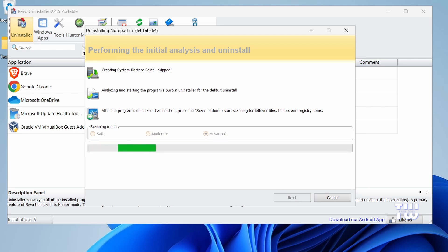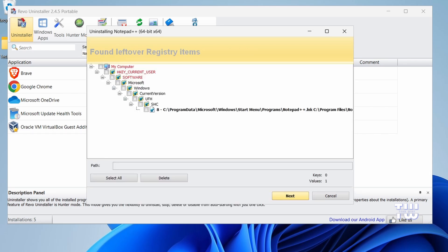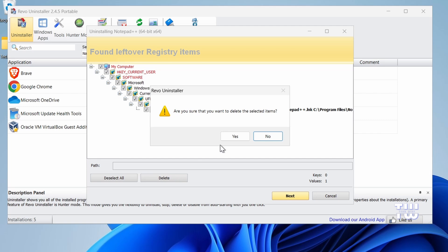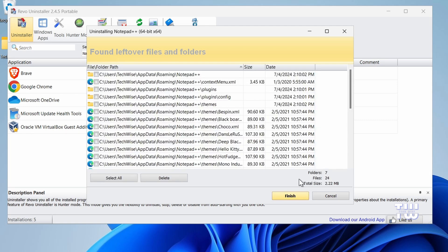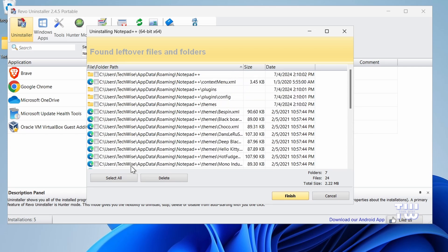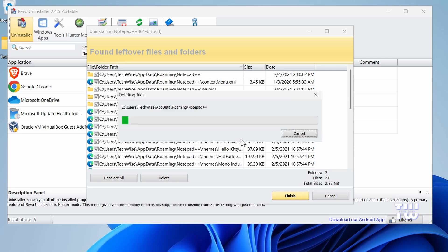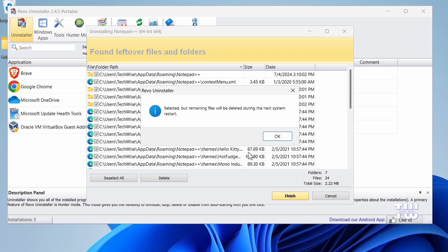Once the scan is complete, you'll see all the leftover registry items related to the app. Click on Select All to select all of them and then click on the Delete button to delete everything, and confirm by clicking Yes. Next you'll see all the files and folders related to the uninstalled application. Again, select everything and click on the Delete button, and then click Yes to confirm.